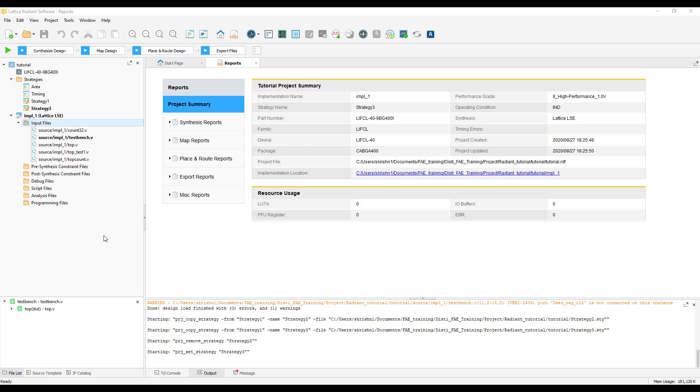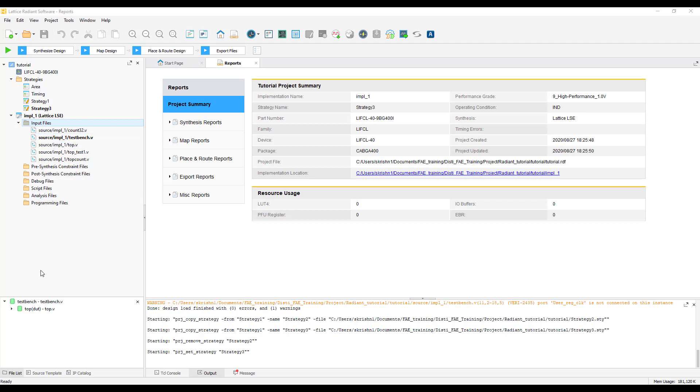Let us now talk about the source editor and input files. As you can see, all the input files that we added appear under input files. The top level file is always highlighted and you can also see the hierarchy from the hierarchy view here.